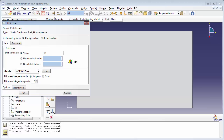Next we need to set the thickness integration rule. We decided to go with During Analysis for the section integration. Abacus gives you two methods: Simpson and Gauss. The Simpson integration rule should be used if you would like results to be output on the shell surface; it also allows you to find the transfer shear stresses at the interface between two layers for composite shells, and it must be used for heat transfer. Gauss quadrature should be used in cases where you don't care about results on the shell surface, and it cannot be used for coupled temperature-displacement or heat transfer. By default, Simpson uses 5 section points for a homogeneous section, whereas Gauss uses 3. We're going to leave the default value of 5 thickness integration points.